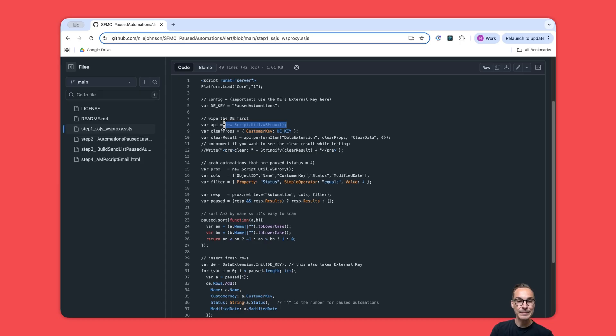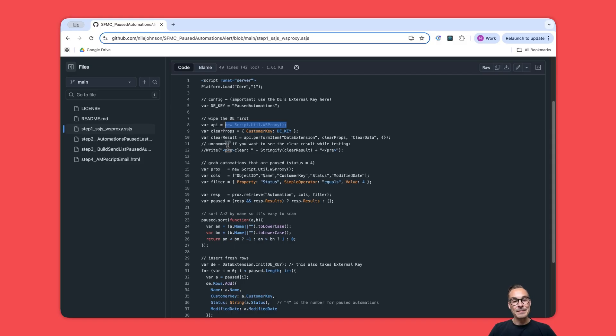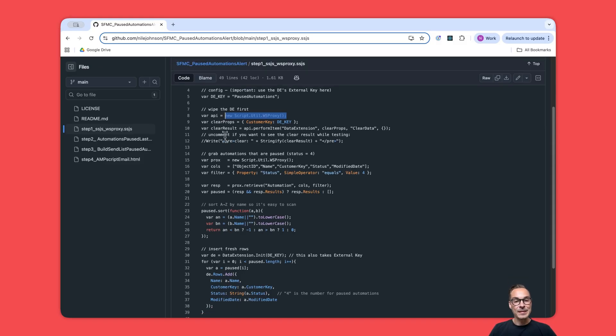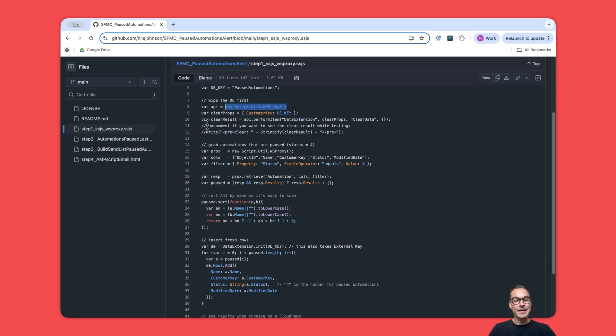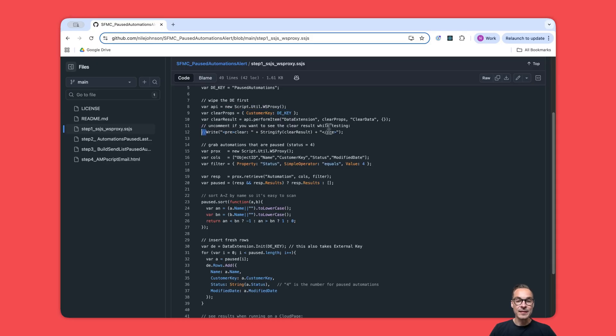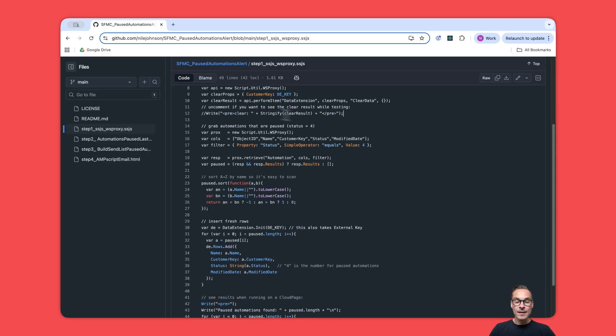We do this by using WSProxy, and WSProxy is very handy for a lot of things. Not going to go into details in this video, but it can help us wipe the data extension. If you are using this script on a cloud page, you can also uncomment this and you can see what's happening in the script.